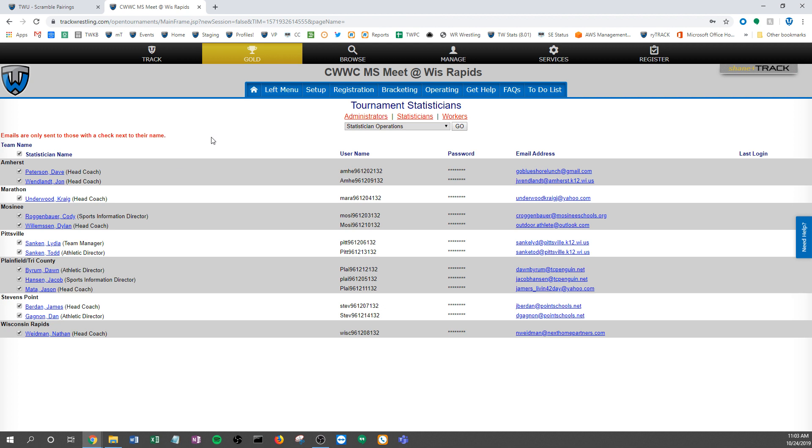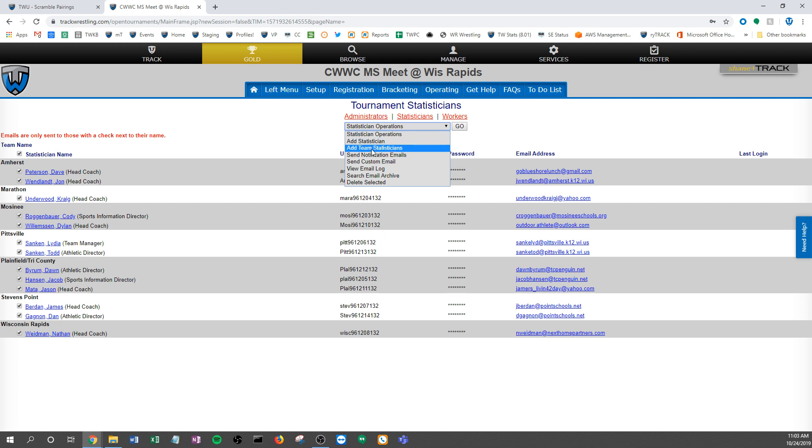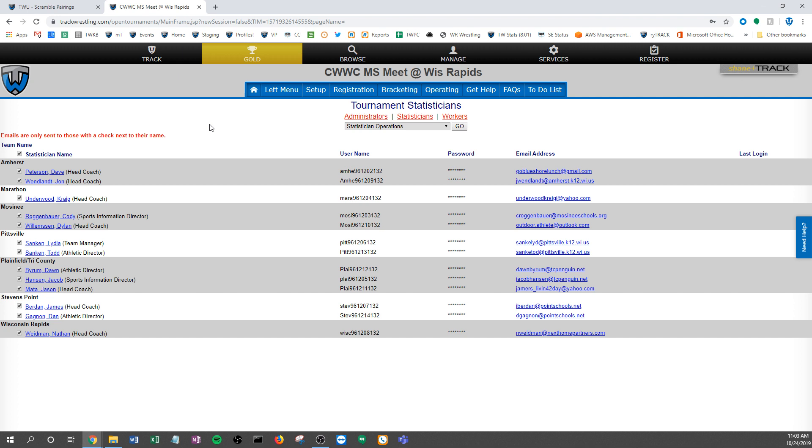So again, two ways to add these statisticians: add those statisticians one at a time using this function, or if you're tied to a season like many of you are in your events through a middle school or a youth season, or you've already typed your teams in and you're linked to say a high school season for instance, this add team statisticians will actually pull in all of those admins from the season side of things.